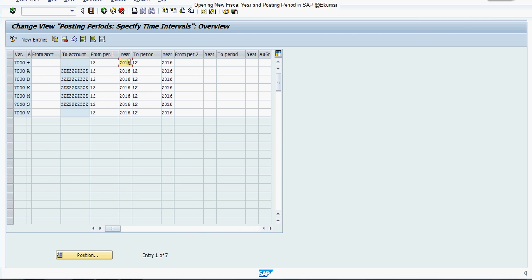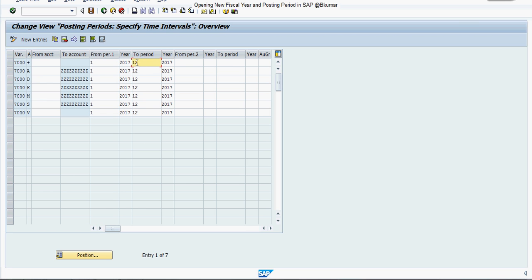First, change the fiscal year — make it 17 for all entries. Then open posting period 1 for each relevant line, and press save.